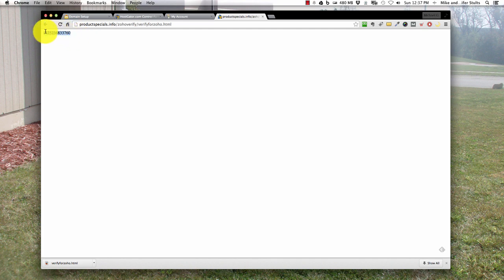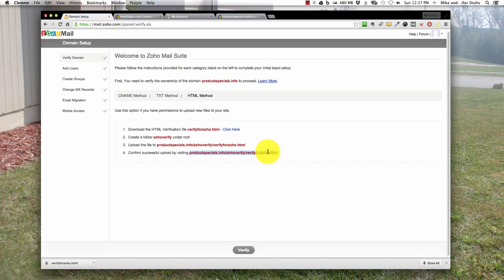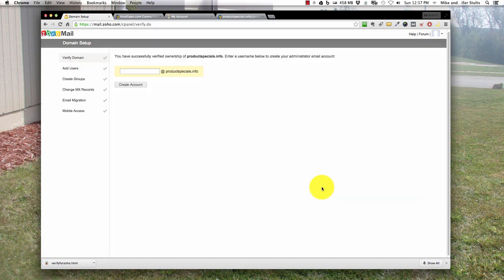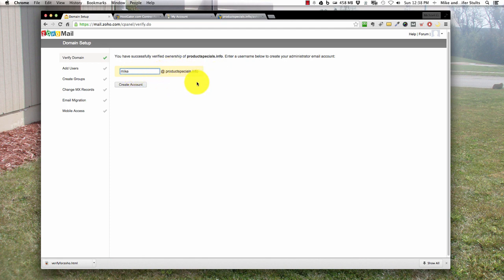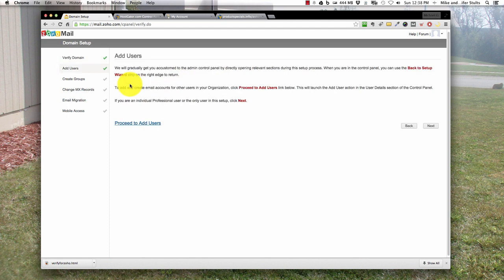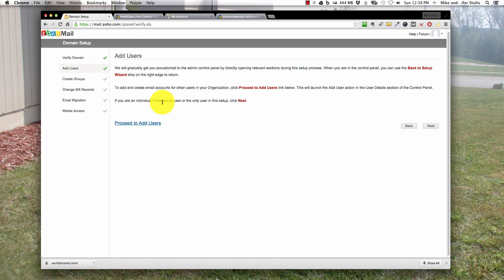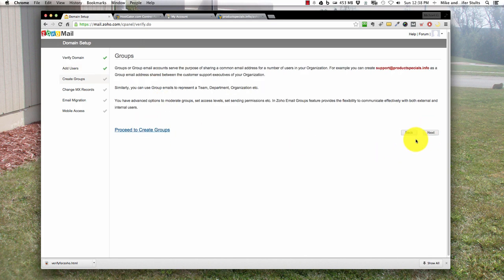Let's go ahead and hit verify. I'm going to create the admin account, Mike at productspecial. Create account. Now it's going to step you through their domain setup. We have verified the domain, we're good to go, we've added a user. Let's hit next. Set up groups if you want right now, I'm going to pass.